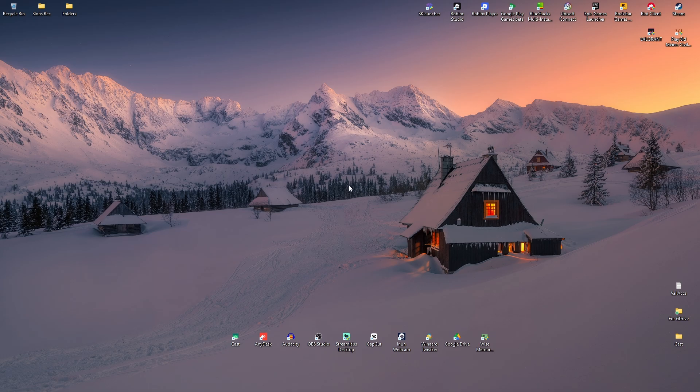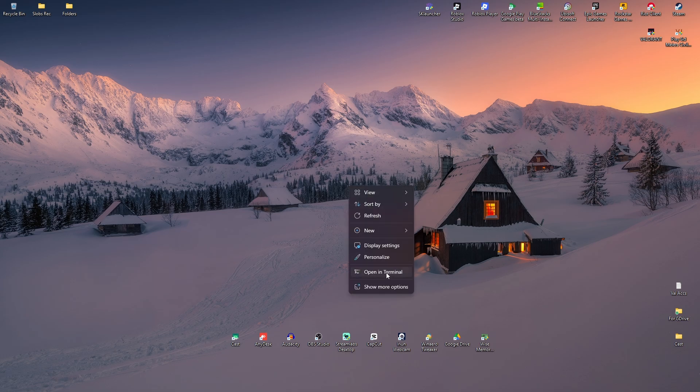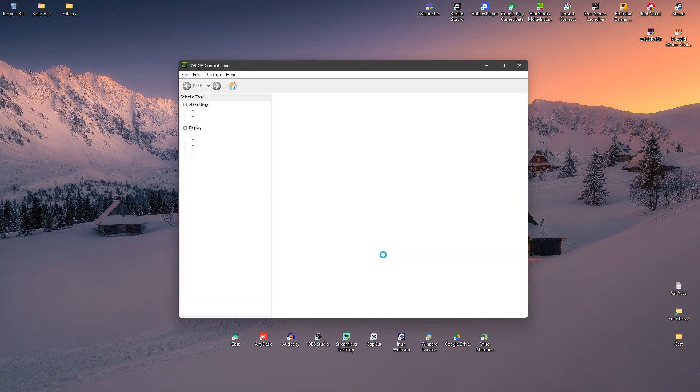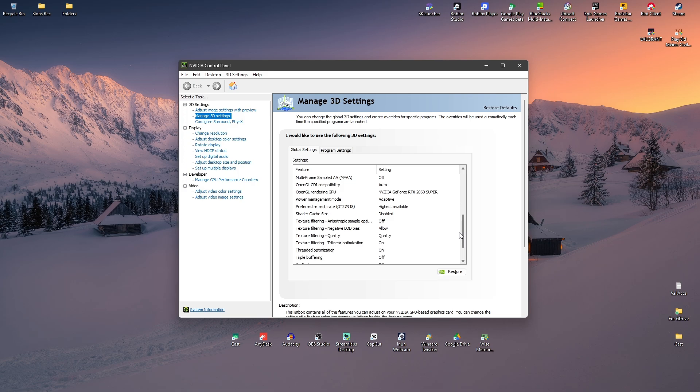Once done, go back to the NVIDIA Control Panel. As you might remember, we have disabled the Shader Cache Size, so let's go back to Manage 3D Settings, Global Settings, and scroll down to Shader Cache Size.